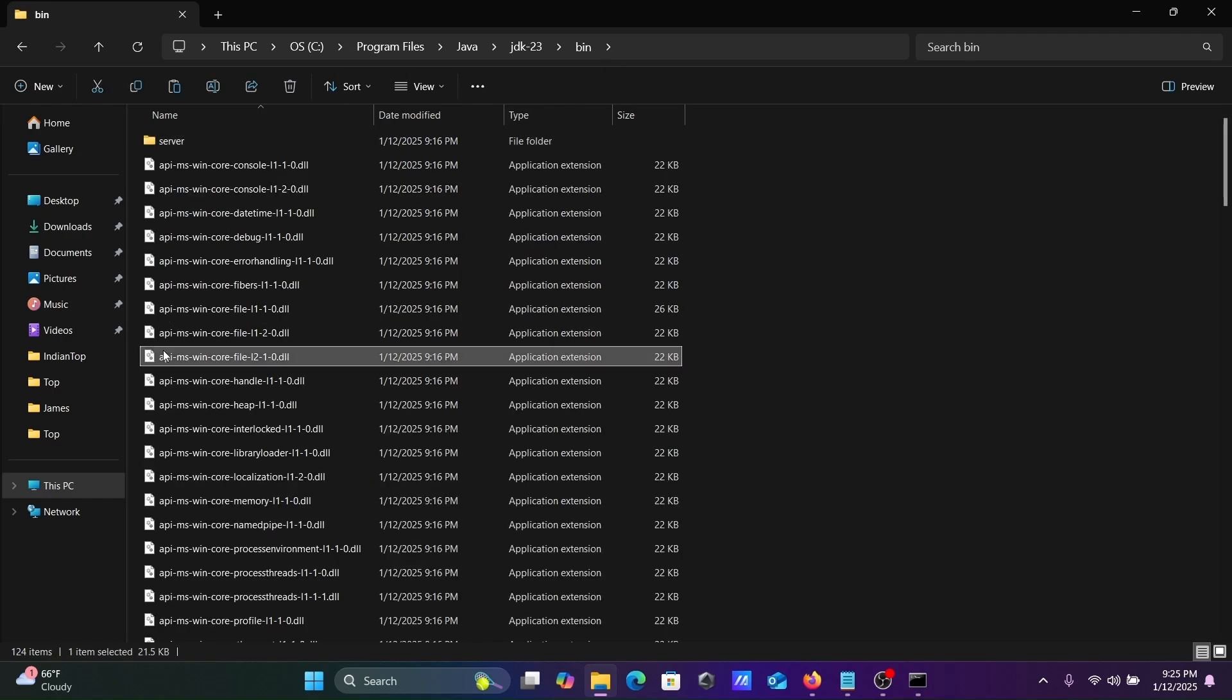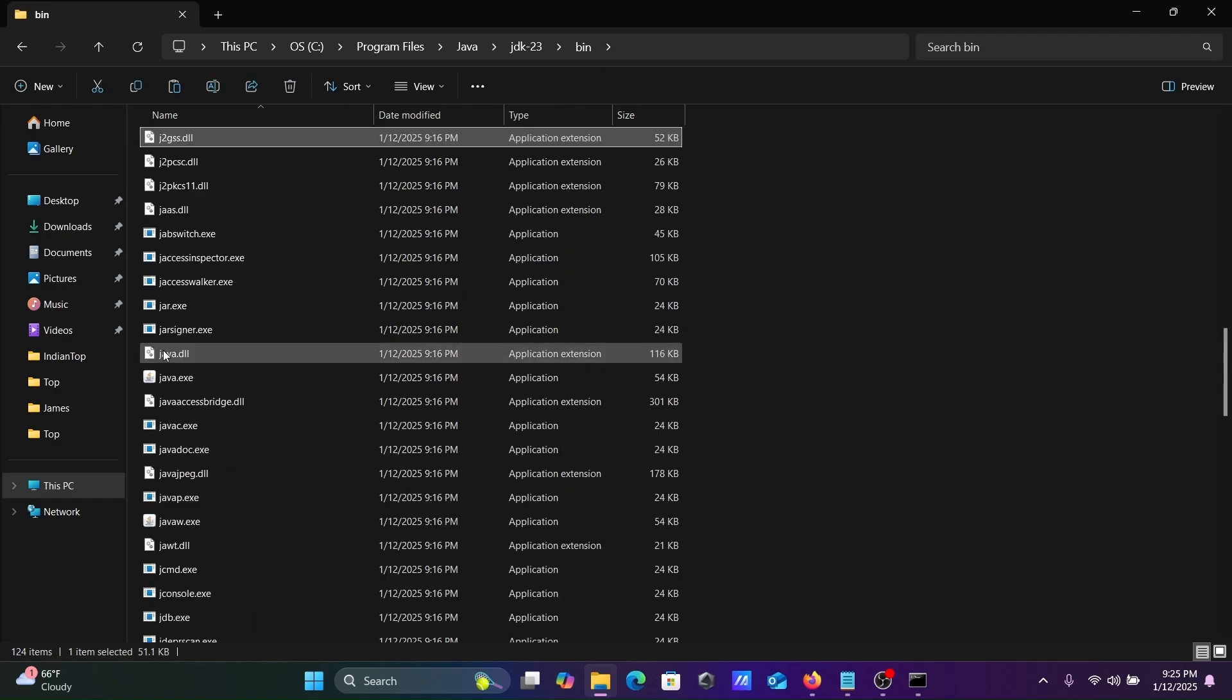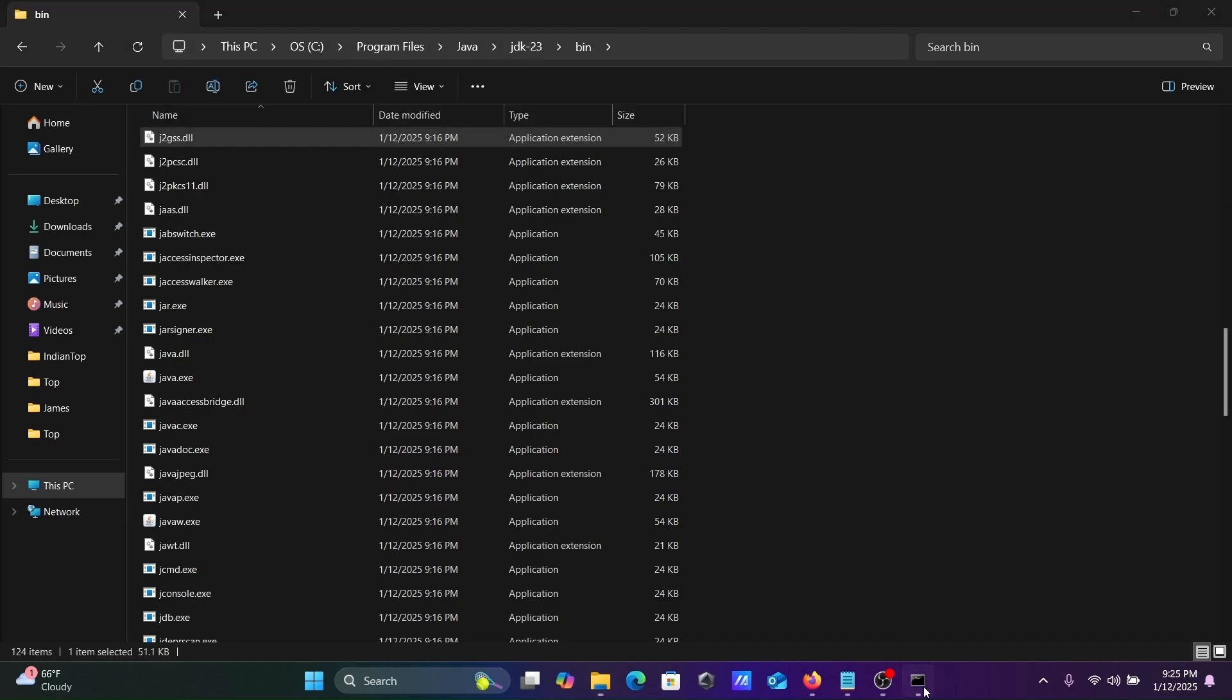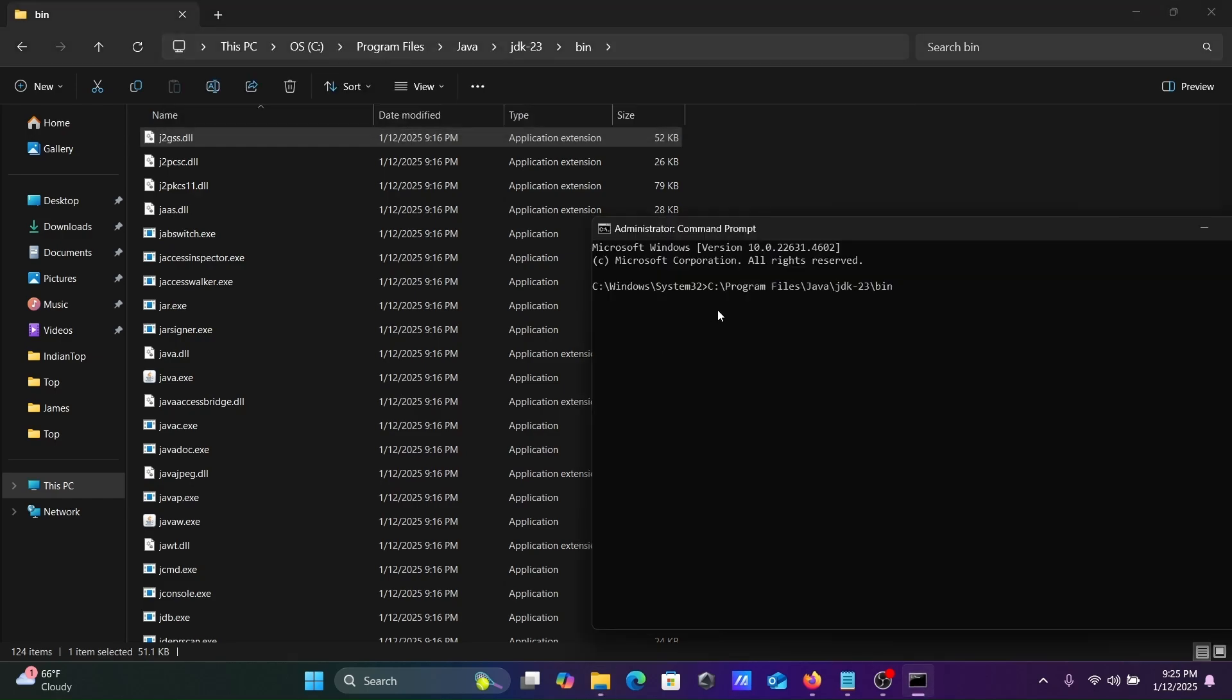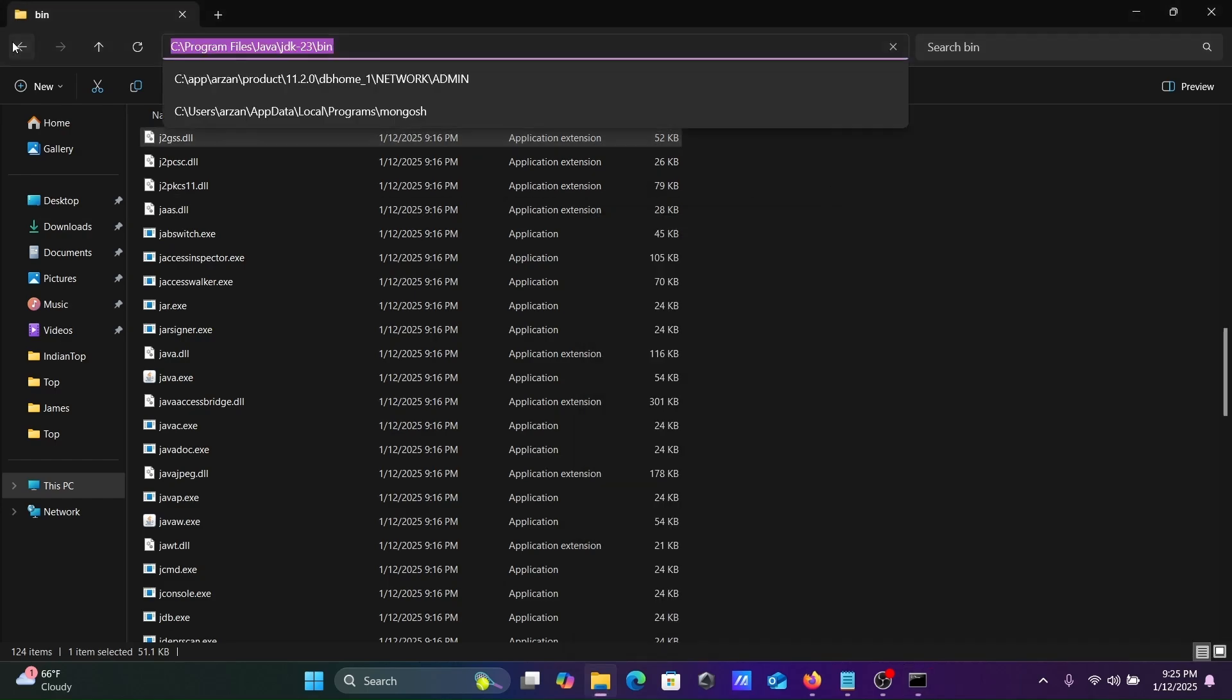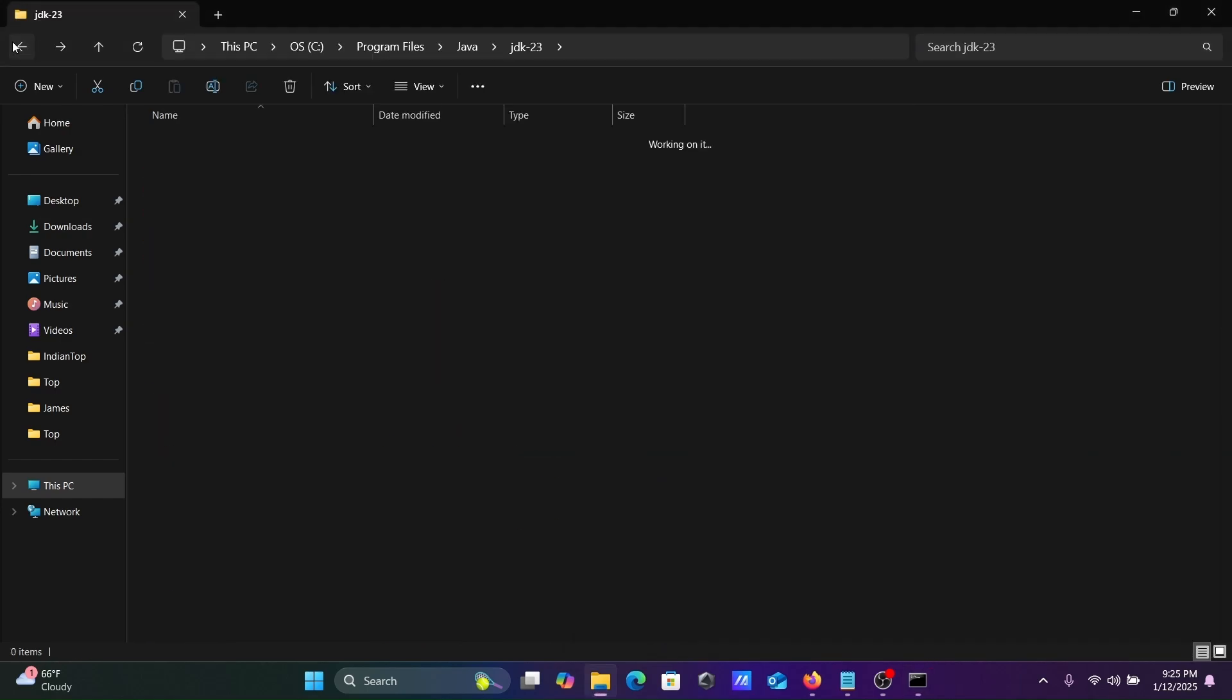If I type J, you can see here Java file. Let's copy this location and change the directory first. The directory has changed.